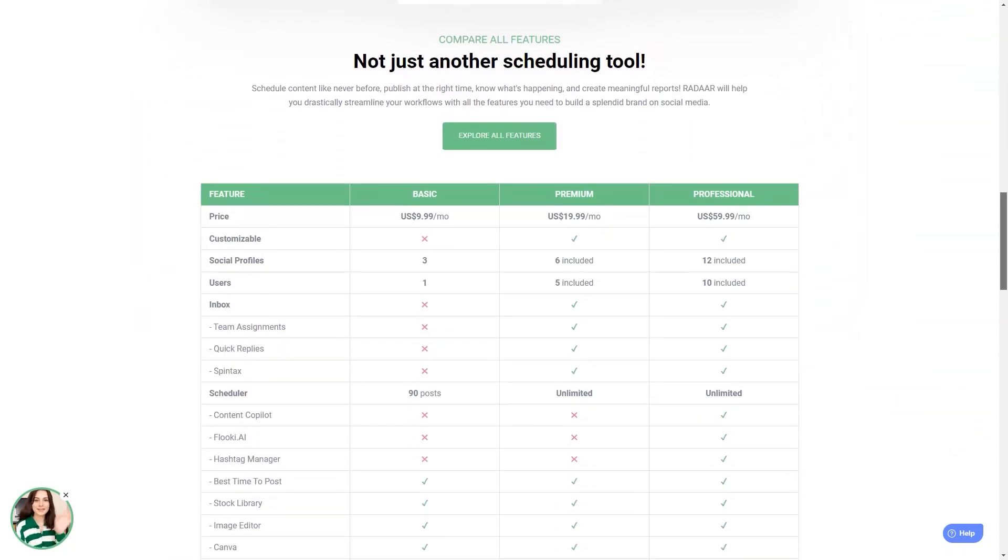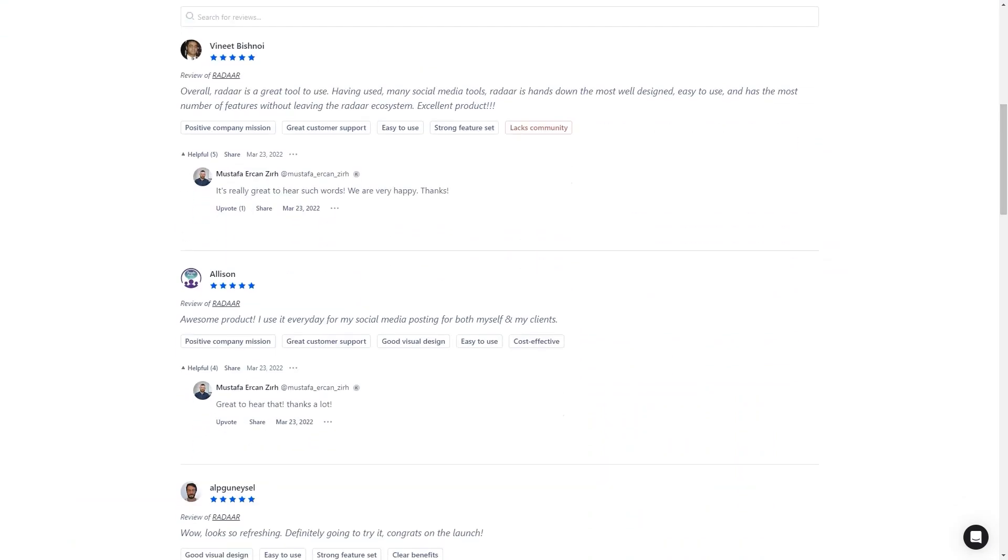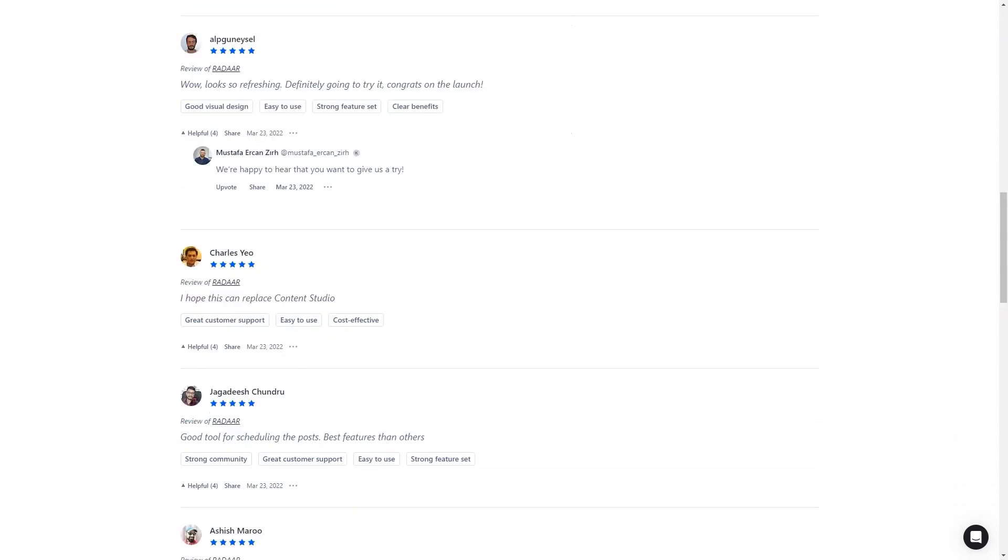Customers of Radar are in love with the tool. They say it's one of the most well-designed and easiest-to-use social media management tools. And the developers are constantly interacting with their community and making improvements, so you know the product will only get better.